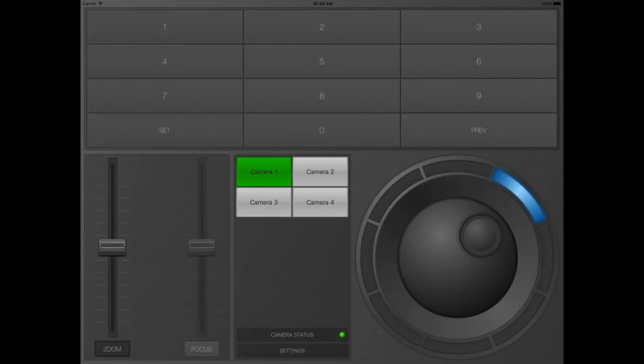On the left we have the ability to zoom in and out and we also have the ability to turn on focus control. And then on the right is your pan, tilt, zoom joystick with variable pan, tilt, zoom speeds.